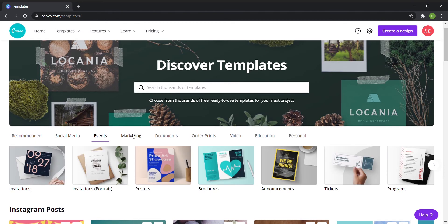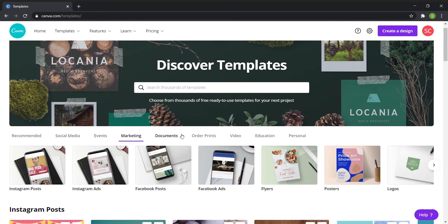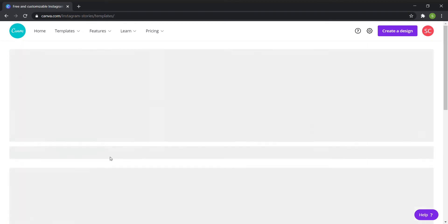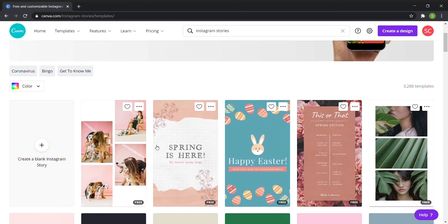Because instead of having to mess with Adobe InDesign, for example, and creating your own template, Canva just has so many that you can pick from.